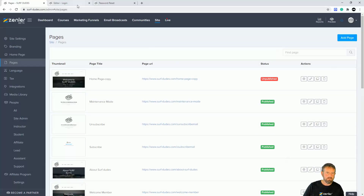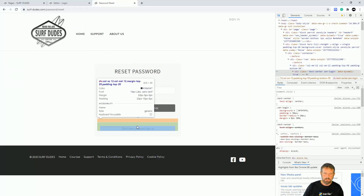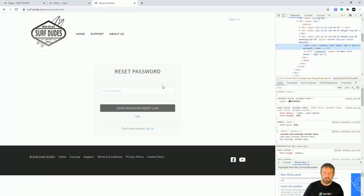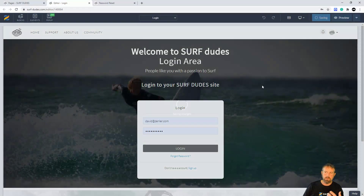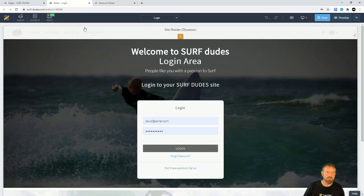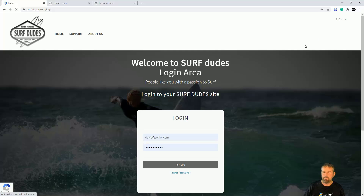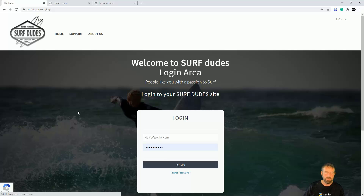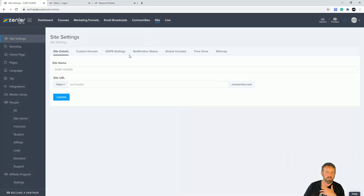I can't find the password reset page in the pages list, so I'm going to inspect it to check the class — it's the same class. So I'm going to take that original code and, since I can't find the page, I'm being forced to put this into global includes. I'll cut it out from the login page, click Update, then log back in and navigate to global includes.